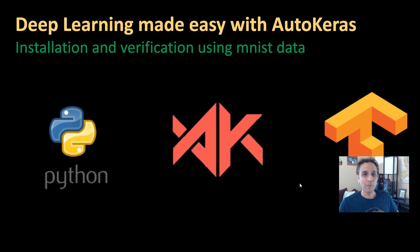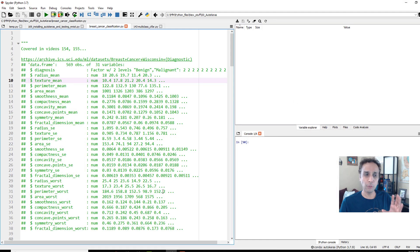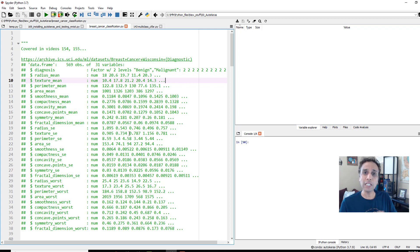Now, first of all, let's jump to the code. I'll get back to the web page showing you the details. I just want to show you the reason why we need AutoKeras.